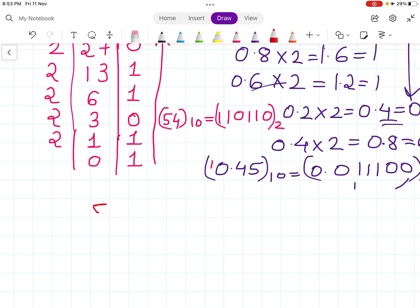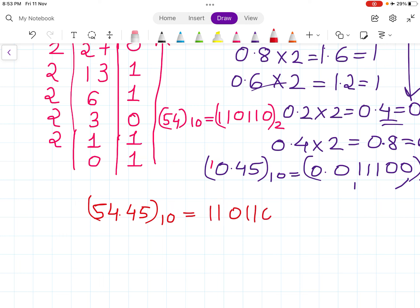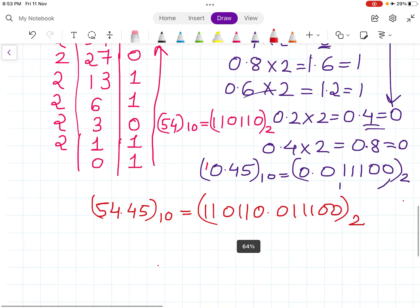Adding both parts together, 54.45 to the base 10 in binary is 110110.01110... in binary.